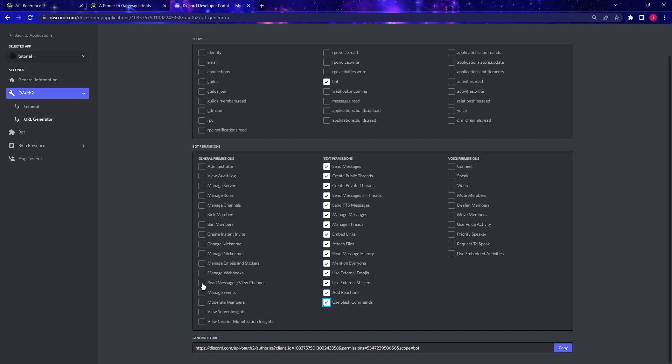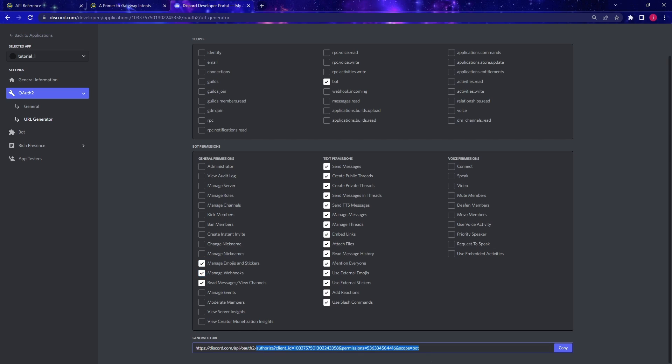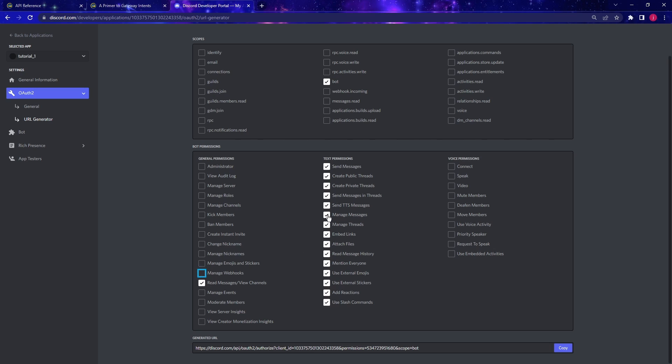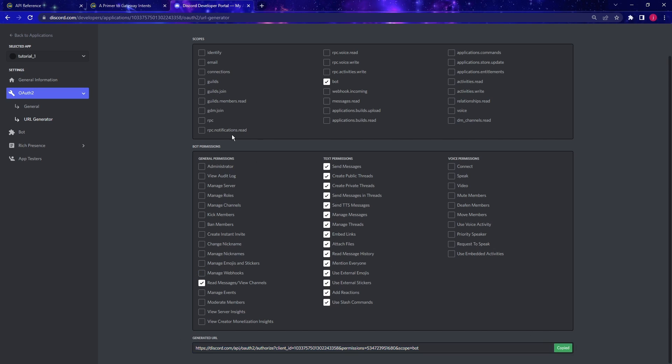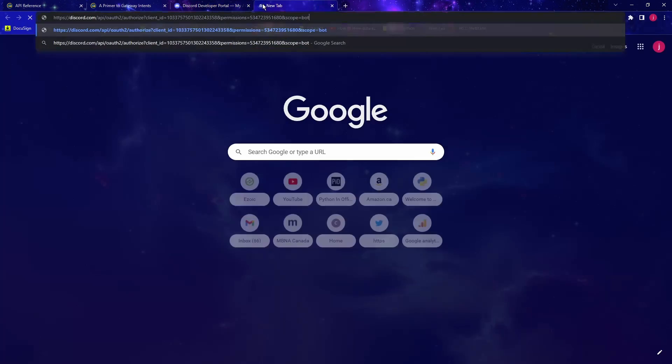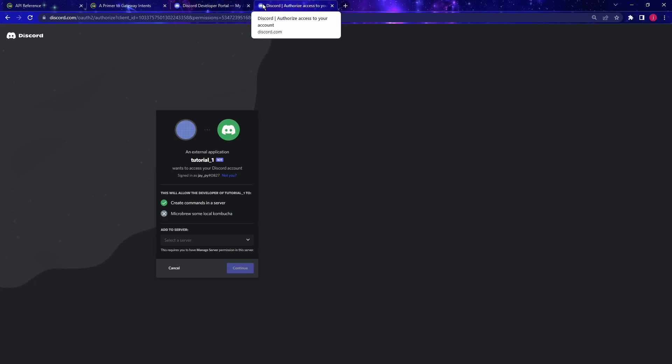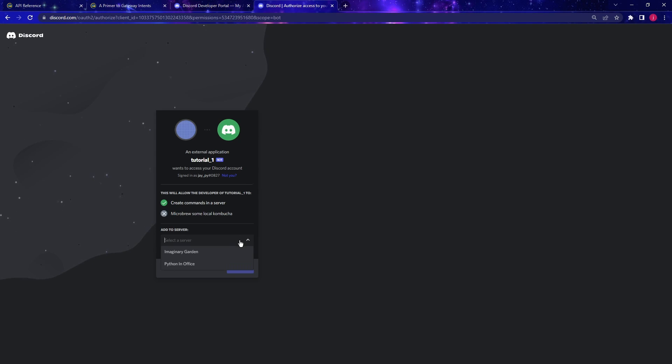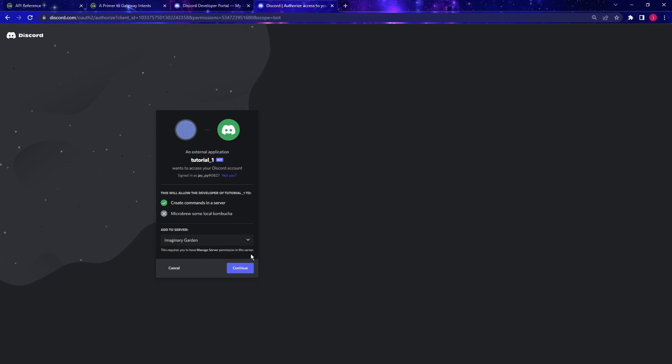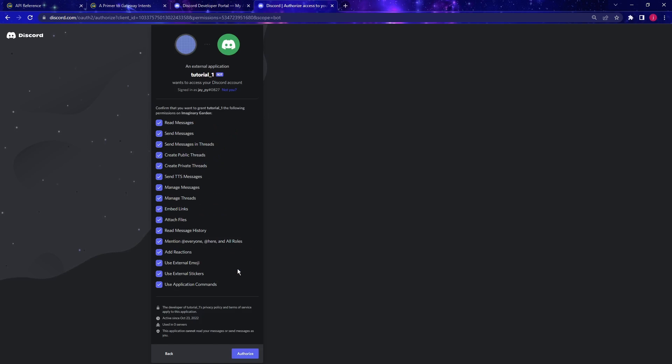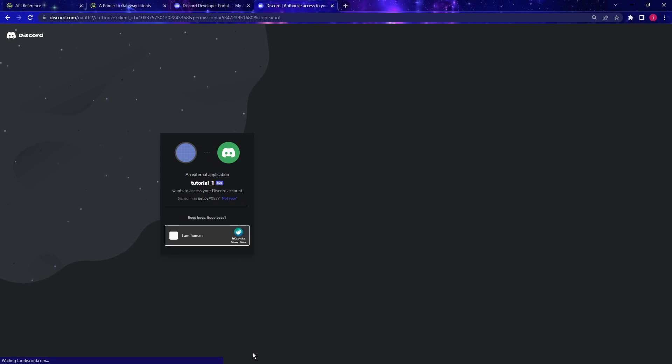And we'll also give this read message permission. As I change the bot permission, the URL here down below changes. So once we're done with configuring the bot permission, we get this URL and we can copy that. And then just go into the URL that we just copied. And here you can specify which server you want to add this bot to. So in this case, I'm going to add it to the imaginary garden, which is the stable diffusion Discord server that I created. So then click on continue and make sure that these are indeed all the permissions that you want to give to the bot and then authorize.